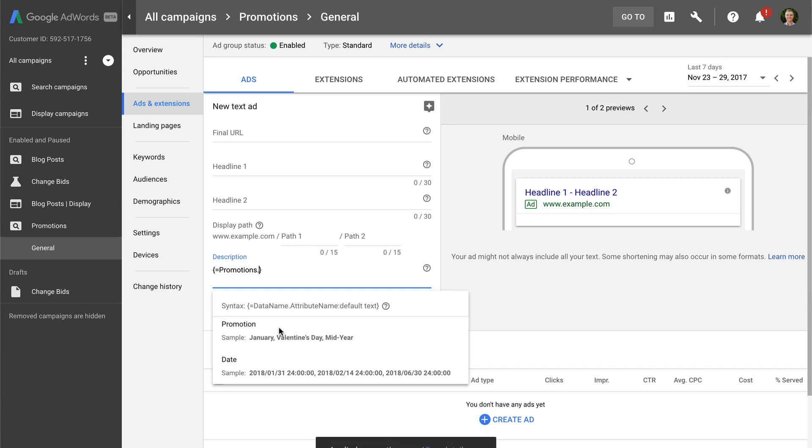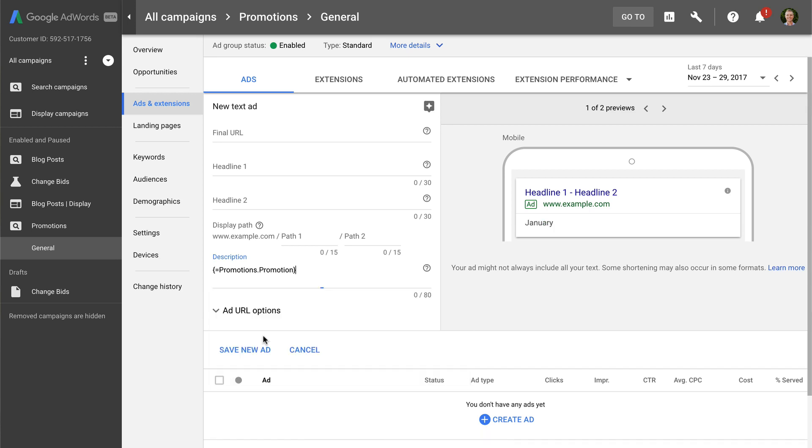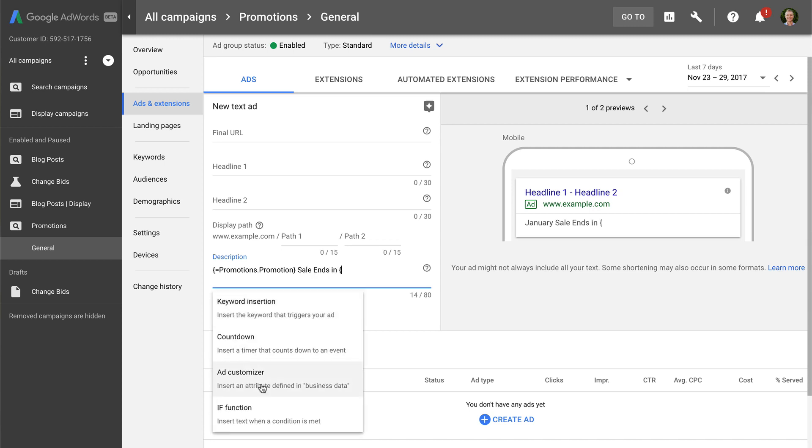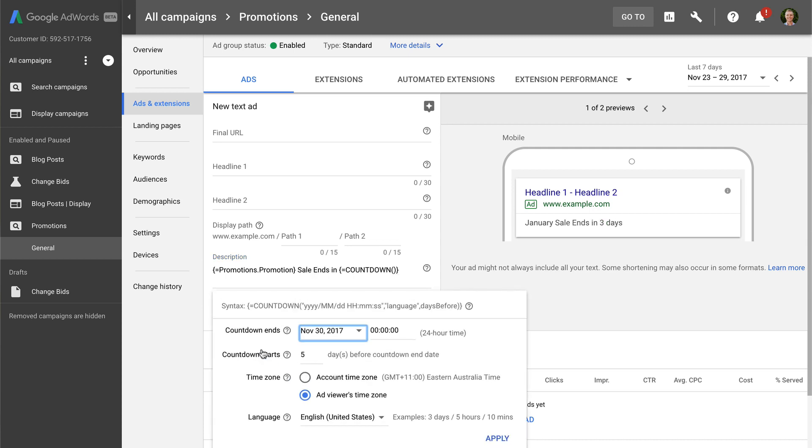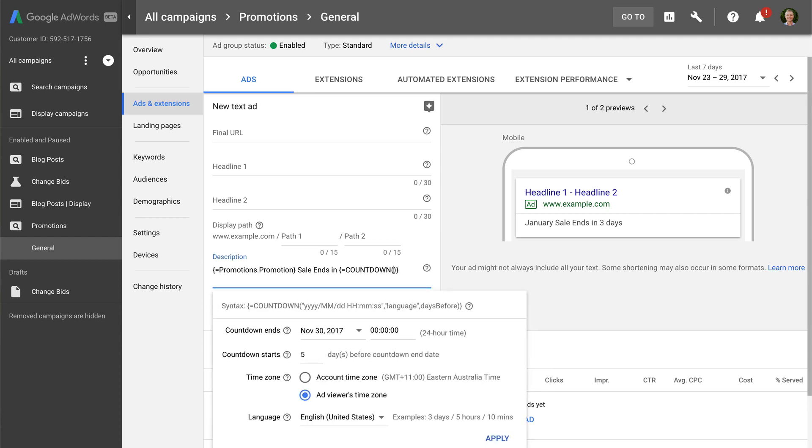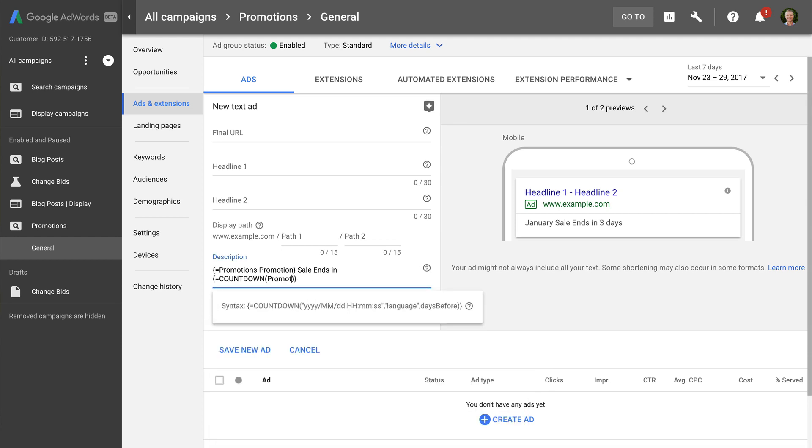And we can now choose the name of the promotion. Let's add ENDS IN and now let's add opening curly bracket equals countdown open bracket promotions dot date. This allows us to count down to the date and time. We can then add comma, the language in quotes, comma and the number of days before the date that we want this ad to start displaying.